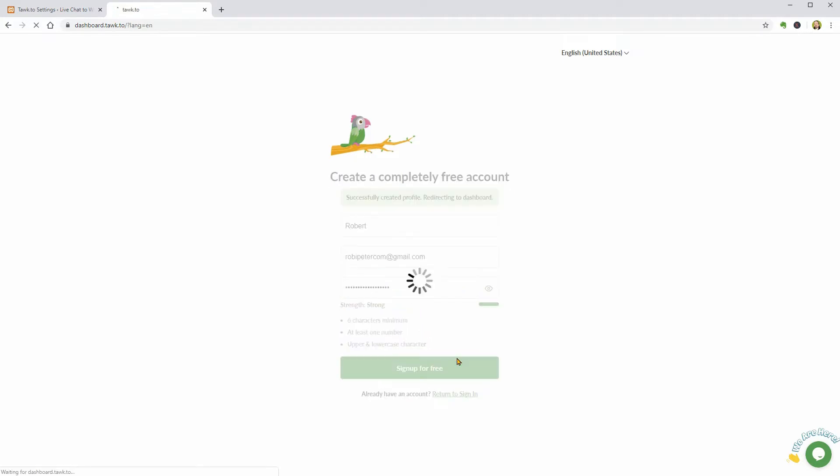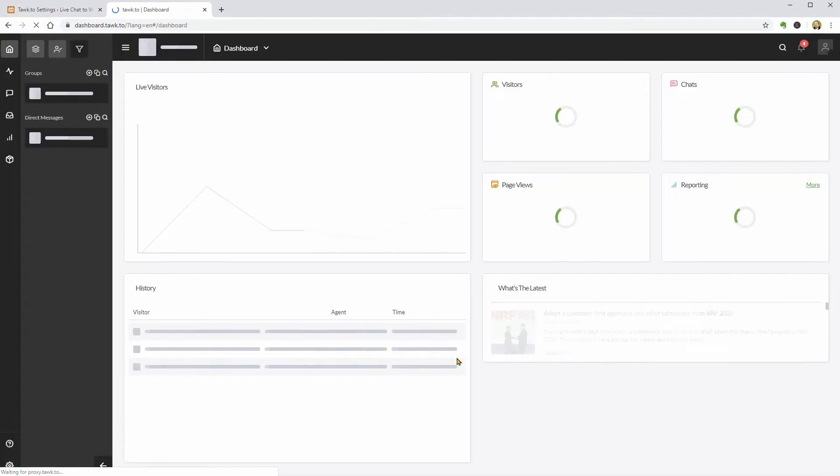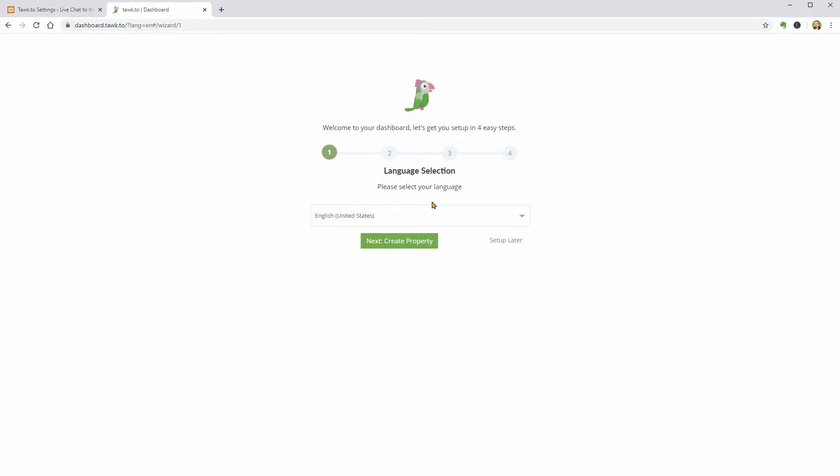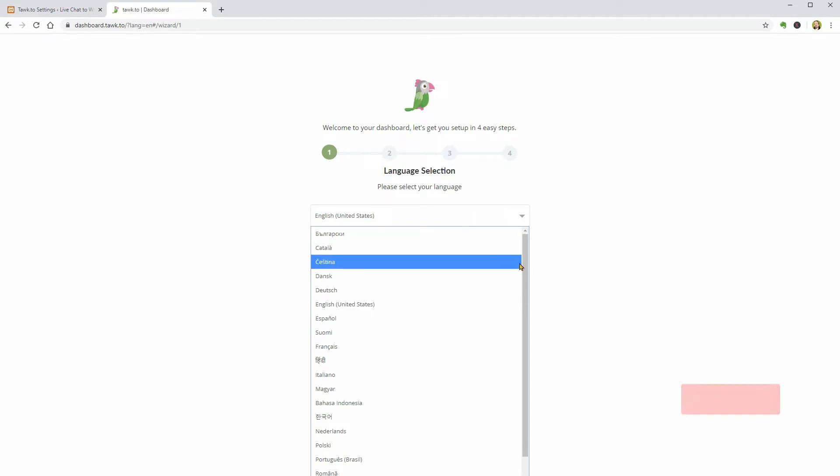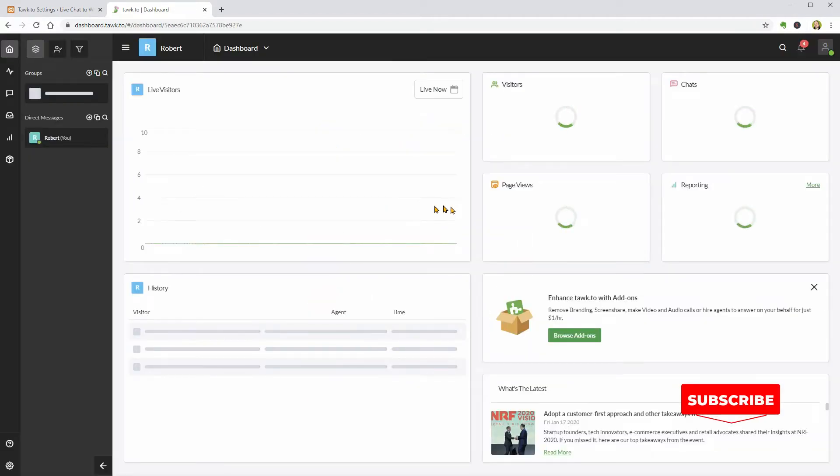It will take me to the next page where I need to select my language and I think that if I allow browser notifications from this website, it will be much easier for me to know when somebody asks me questions through the LiveChat window on my website. So, I will click Allow and then select the language I want.